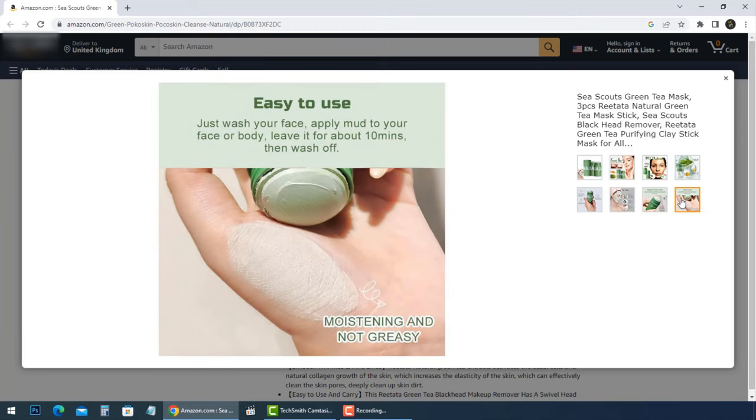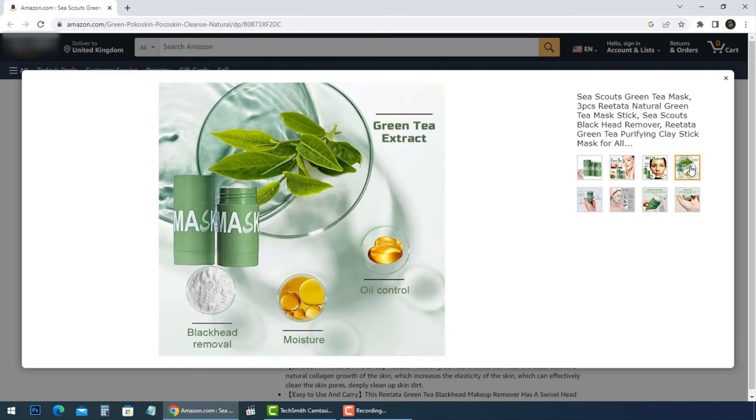Deeply clean up skin dirt, adjust the skin's water and oil balance, replenish skin moisture, and nourish the skin. Green tea deep cleanse mask effectively reduces blackheads, controls oil, improves facial dullness, and keeps beautiful skin.